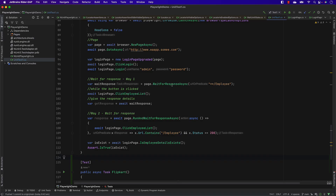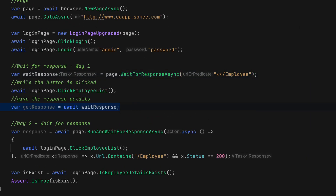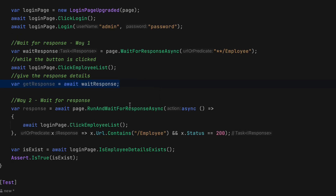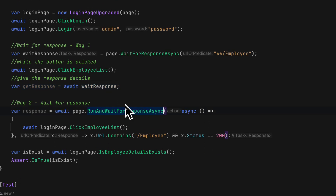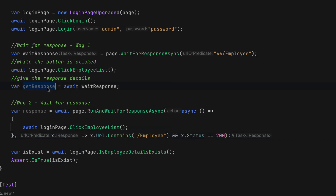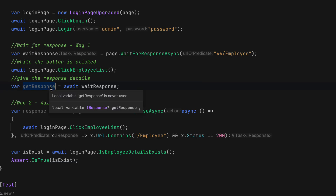In our last video we understood networks and events and how we can wait for a response and also how to verify a response. We also did another way to wait for the response and scaffold the action inside it, then perform validation - like if the URL contains 'employee' and the status code is 404 or 200. But we haven't done anything creative with the responses yet, and that's exactly what we're going to do this time.